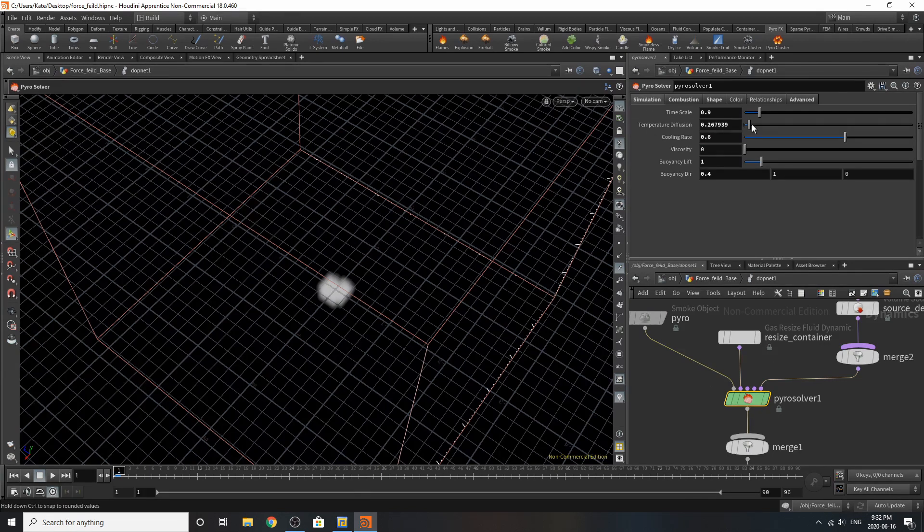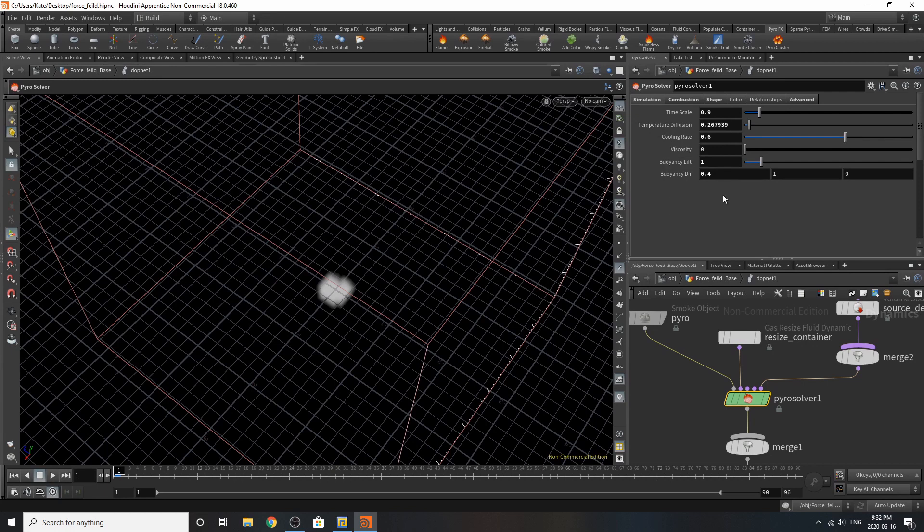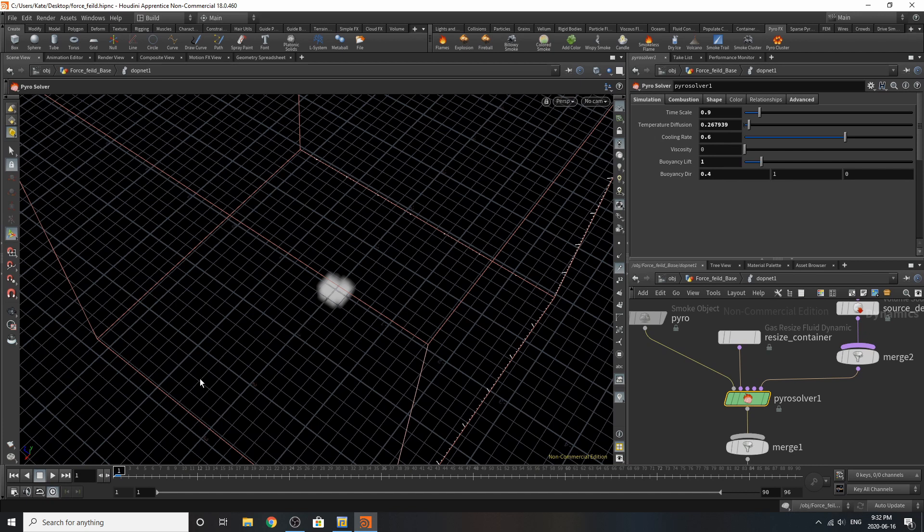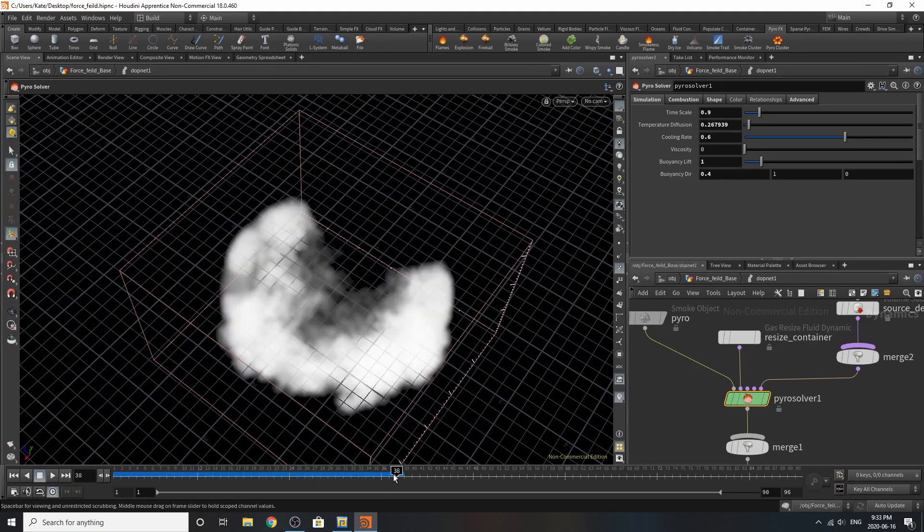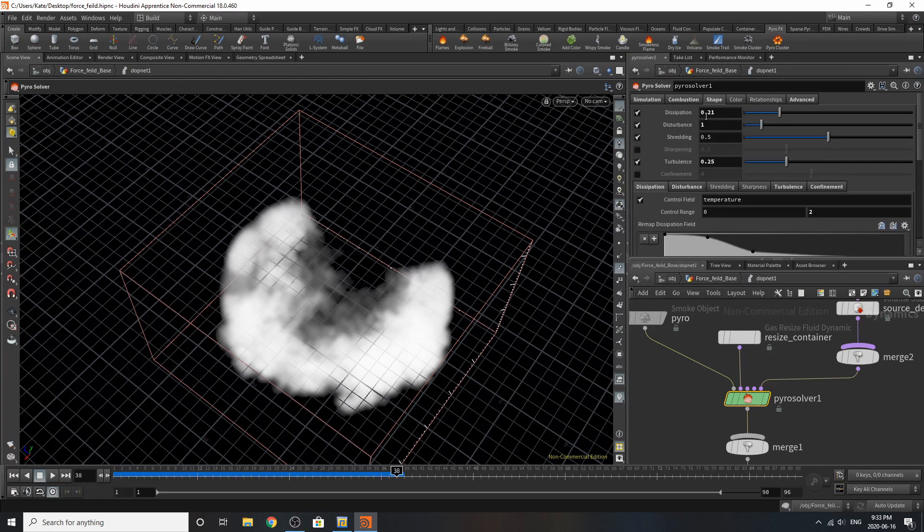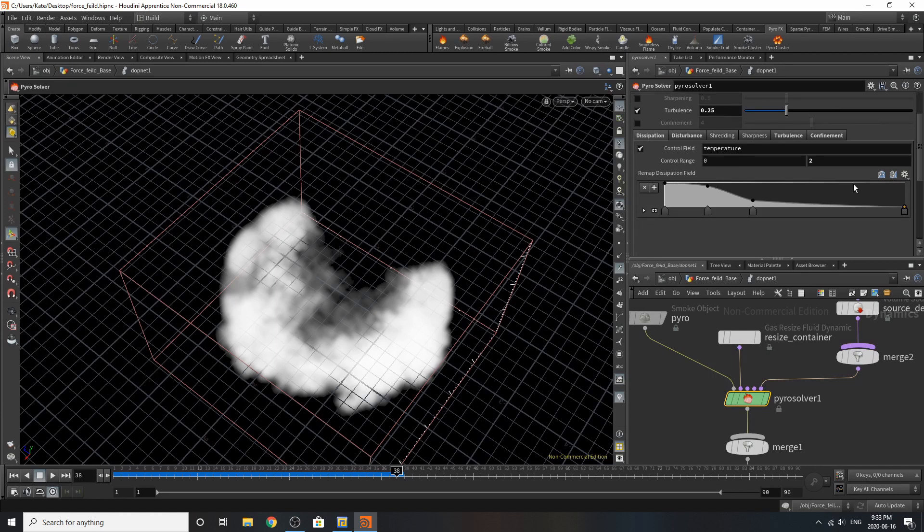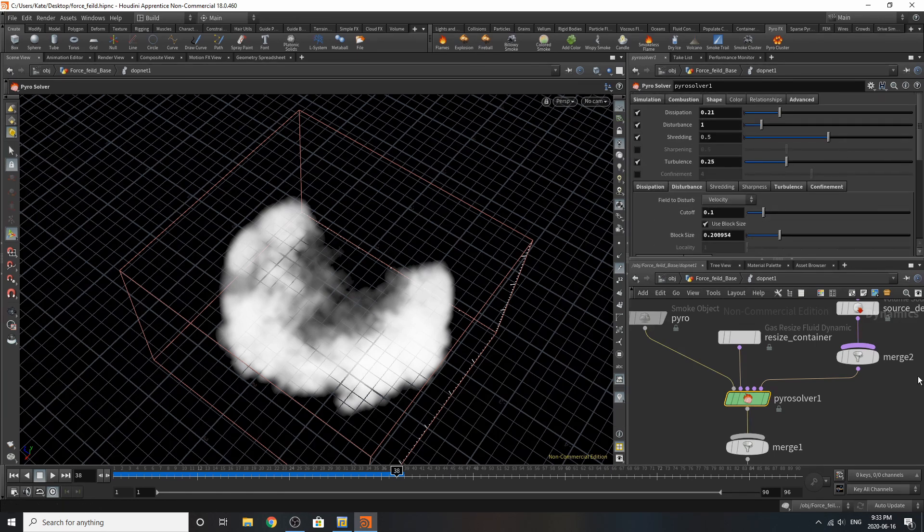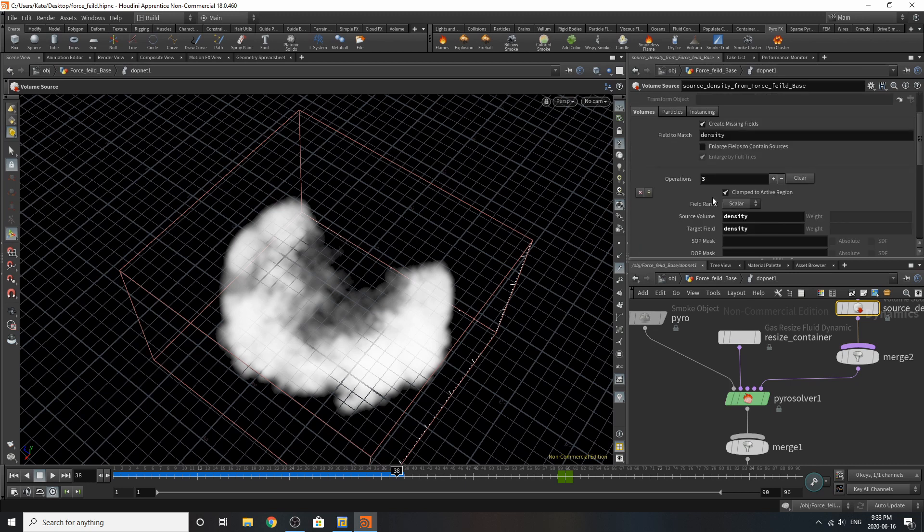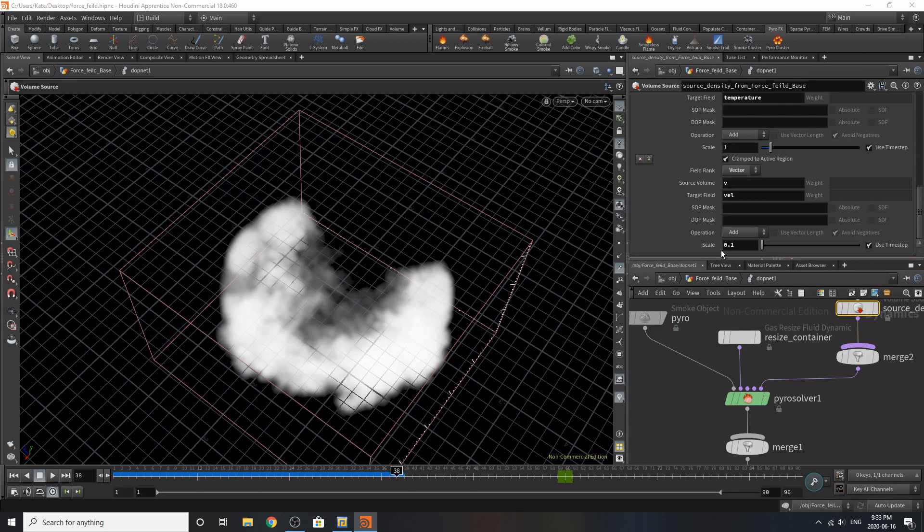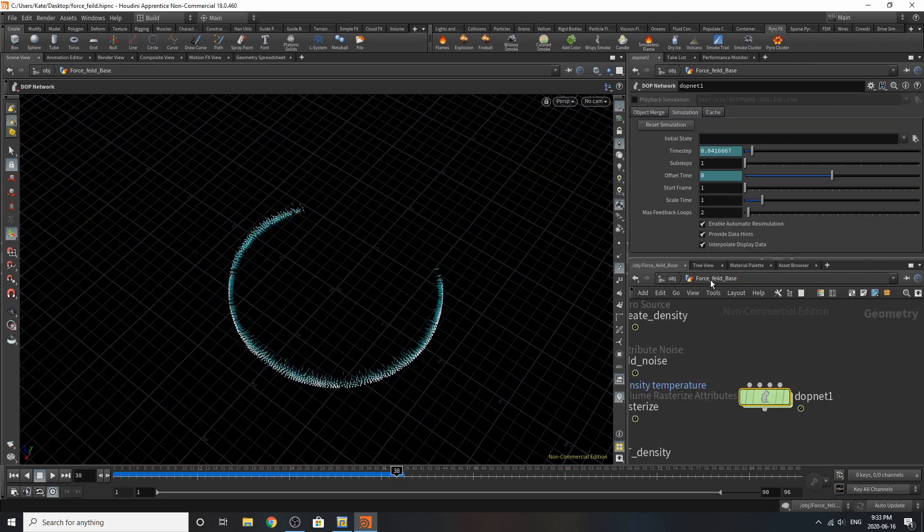These are the changes I made on the PyroSolver. On the simulations tab, I've turned down the timescale to 0.9, the temperature diffusion to this, and the cooling rate to this. The buoyancy lift I've changed to this number, and I've made sure it's emitting in the direction that it's expanding to. So there's a buoyancy direction of 0.4 on the x-axis, simply because it's expanding in this direction on the x-axis. So if you play it back, you can see expanding there, and that's where our buoyancy direction is taking it. I haven't changed anything here. On the shape, I've turned the dissipation down to this, disturbance, shredding's on, turbulence is on, and the cooling range I haven't really changed. For the velocity, I've turned that down to 0.1, and overall that's the smoke for the simulation. Pretty simple.